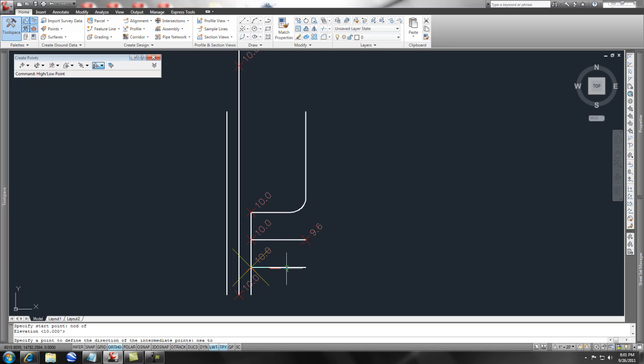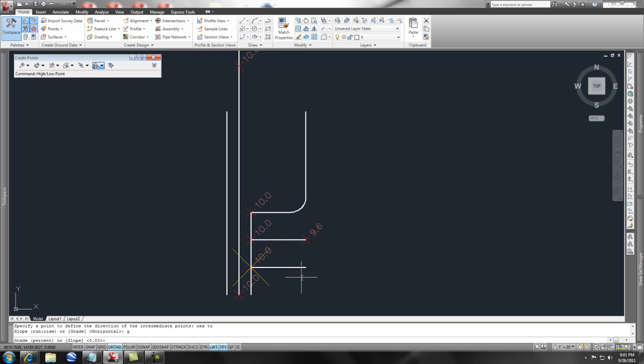And then we're also going to say 'G' for grade, and we're going to say that we want that to go at a negative two percent slope. And we know that, let's say we know we want it to hit it at elevation nine.